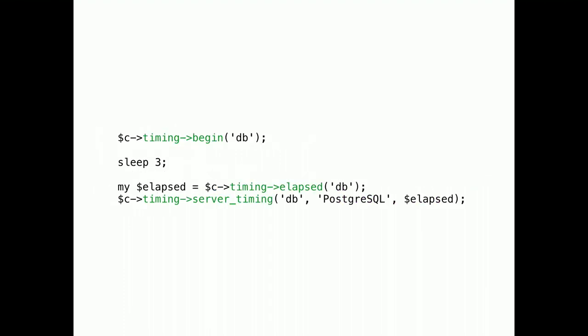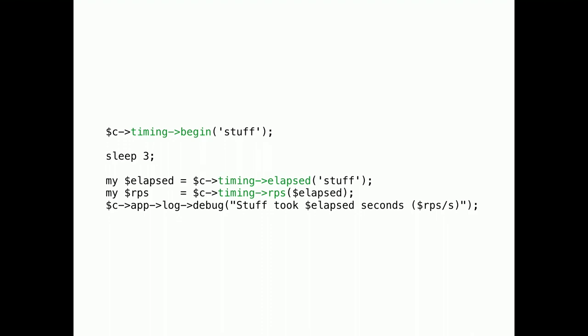And since we really don't want to build those headers manually, we have a few new timing helpers. timing->begin starts a timer. And timing->elapsed takes the time that has passed so far. So, you can call it more than once. And finally, timing->server_timing generates the actual header.